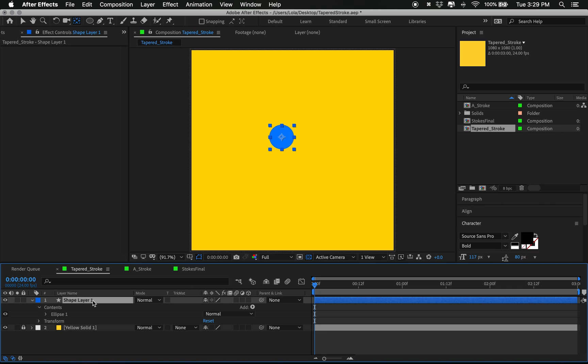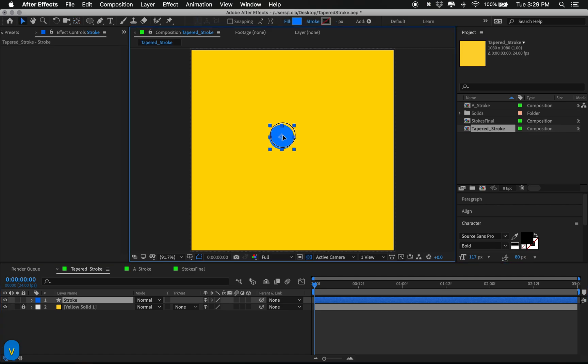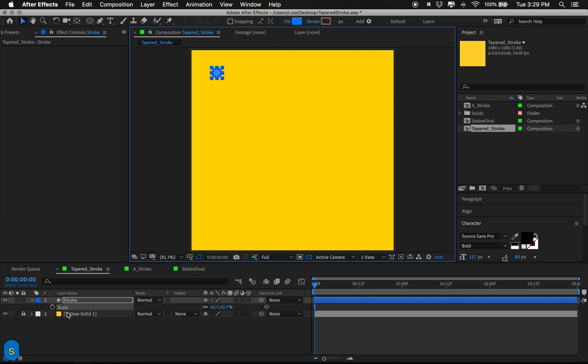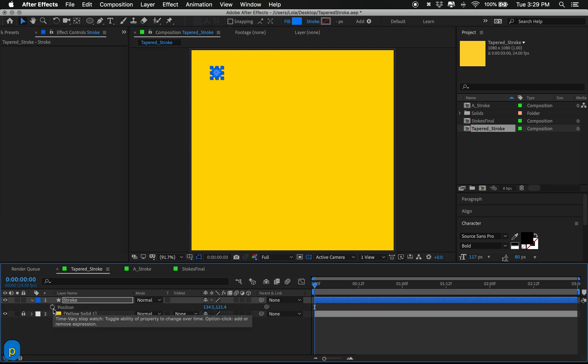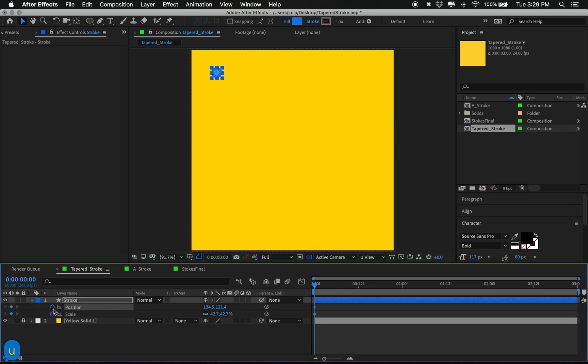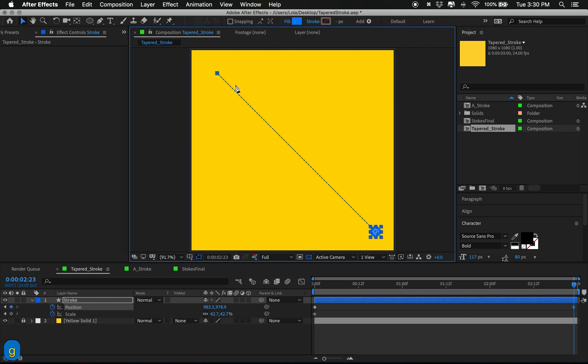We're going to come down here and rename our layer to stroke. Now we're just going to position our layer, it doesn't really matter but I'm going to position it up in the top left. We're going to put a keyframe on scale and position, and we're going to go forward in time and just move our circle.